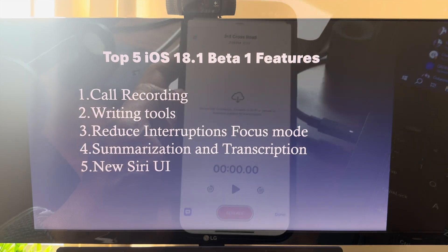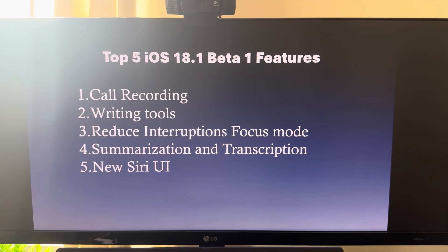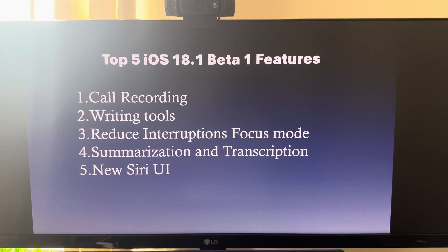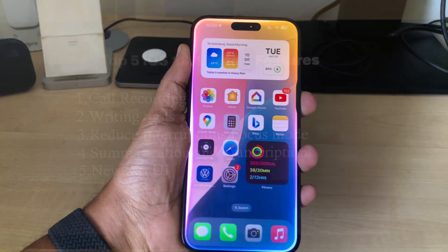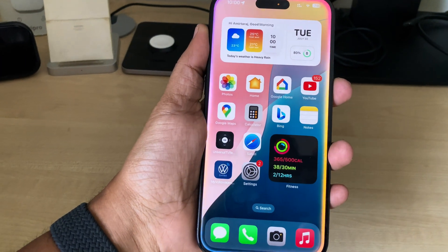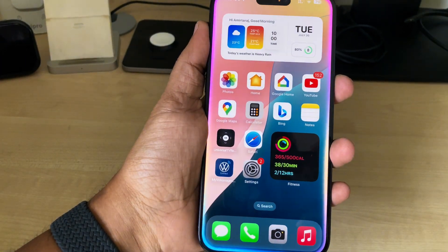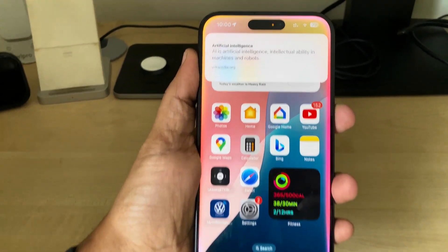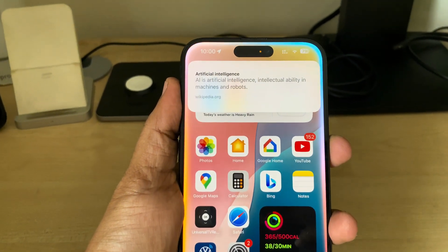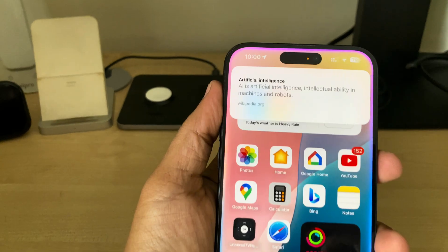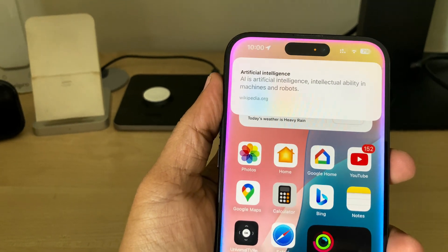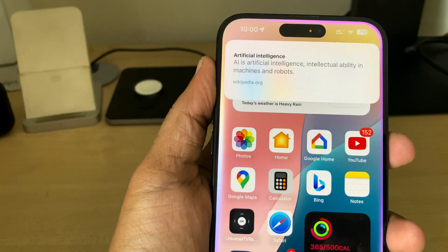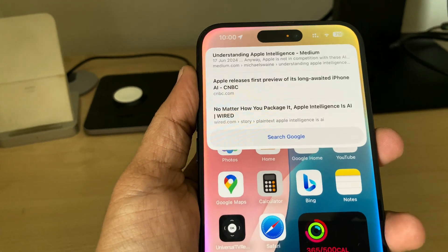The last feature is the new Siri UI — it's just a UI update, not Siri 2.0. When you press the Siri button, you get a cool new animation that covers the entire screen and displays your result.